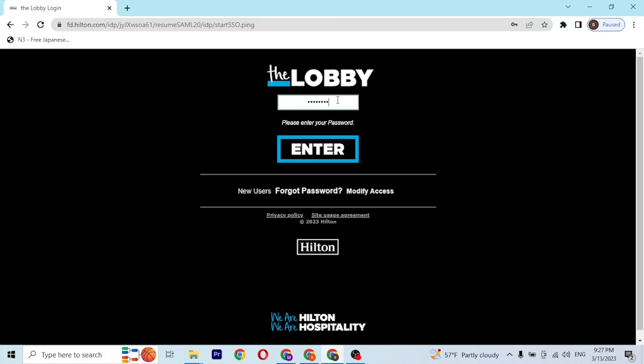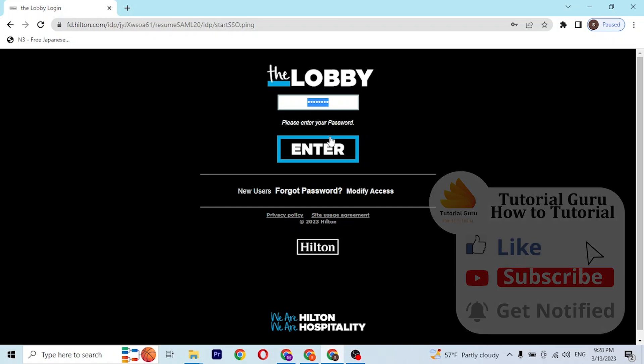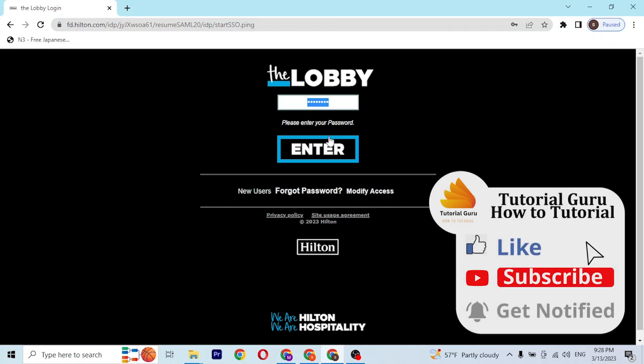Once you've entered your password, simply click enter and you'll be signed into your Hilton employee account. If you have any questions, feel free to comment below, and don't forget to like, subscribe, and hit that bell icon for more videos. Thank you for watching, guys — peace!